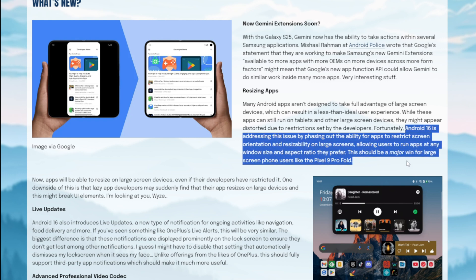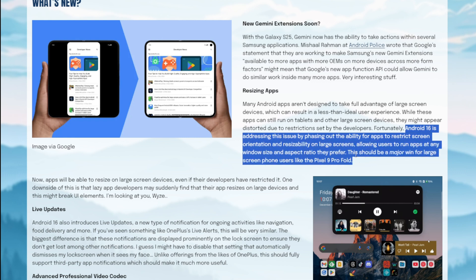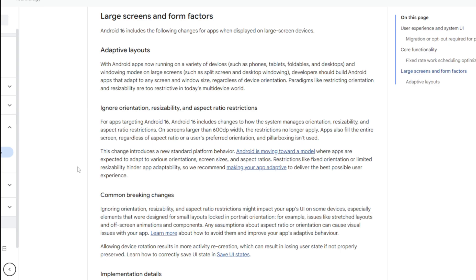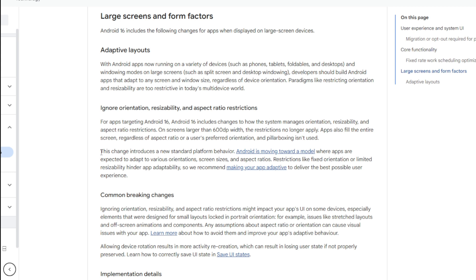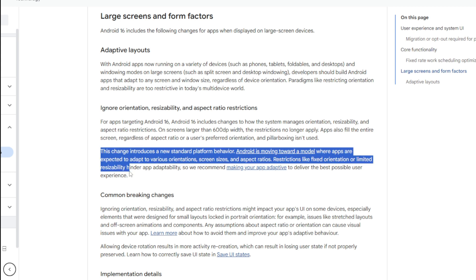Android 16 is also addressing this issue by phasing out the ability for apps to restrict screen orientation and resizability on large screens, allowing users to run apps at any window size and aspect ratio they prefer. Reading from developer.android.com, they write, this change introduces a new standard platform behavior. Android is moving toward a model where apps are expected to adapt to various orientations, screen sizes, and aspect ratios.